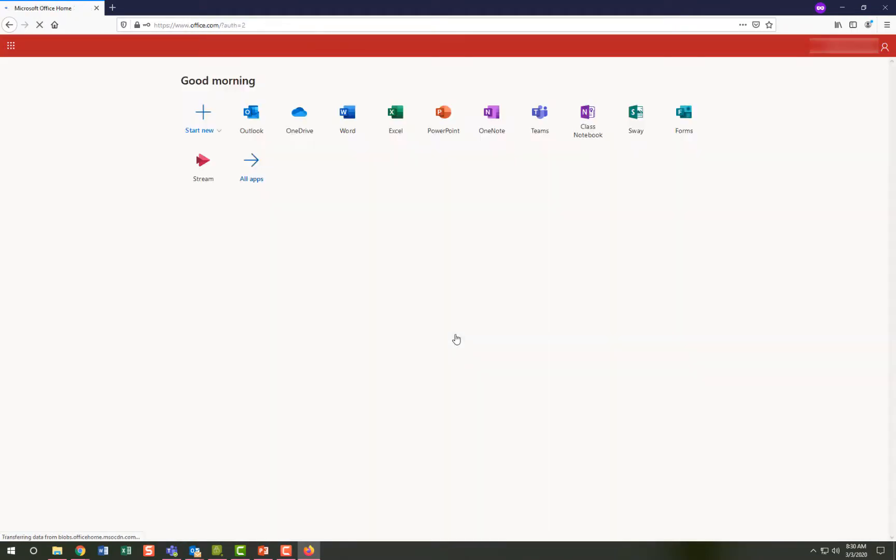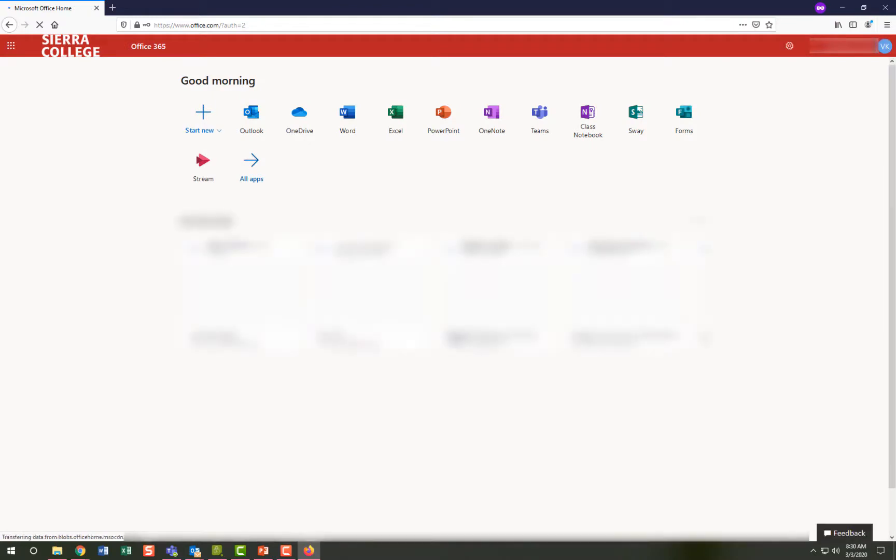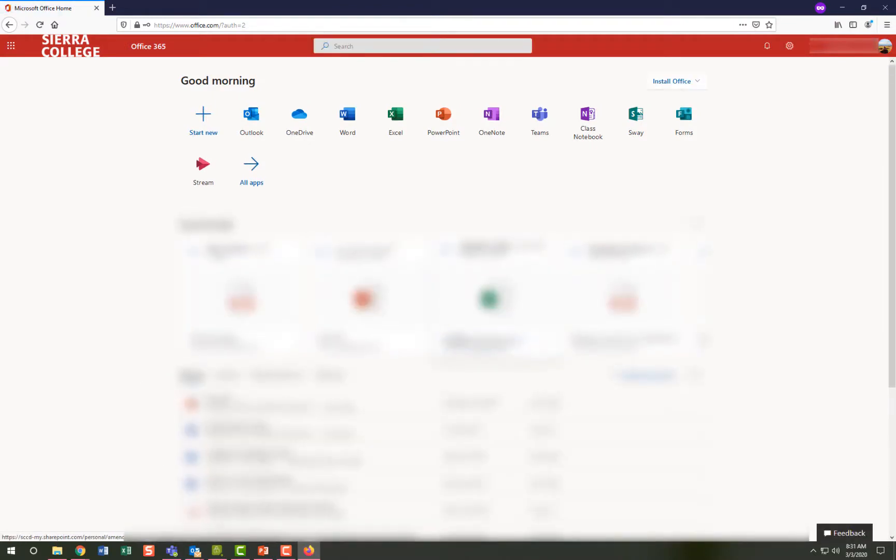Now that we are on the Office 365 homepage, we can select an application to open, or we can click on the downloader to install applications on our personal devices.